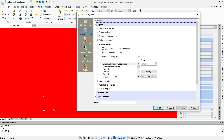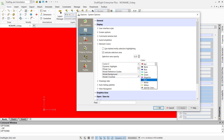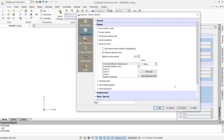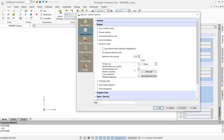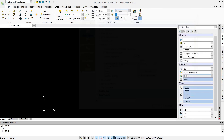You can also change the model background again — for example, set it to white, or you can change the default to black. Click apply and ok.